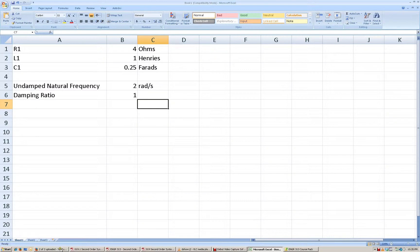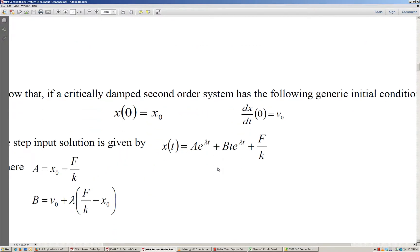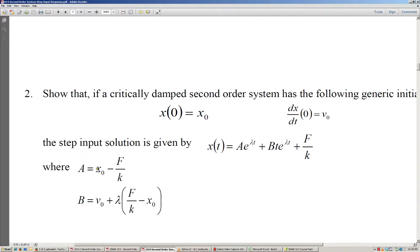From our second order systems worksheet, we know that if we can determine the initial conditions, the general solution is given by this equation, where the unknown constants A and B are determined based upon those initial conditions, using the formulas for the critically damped second order system.